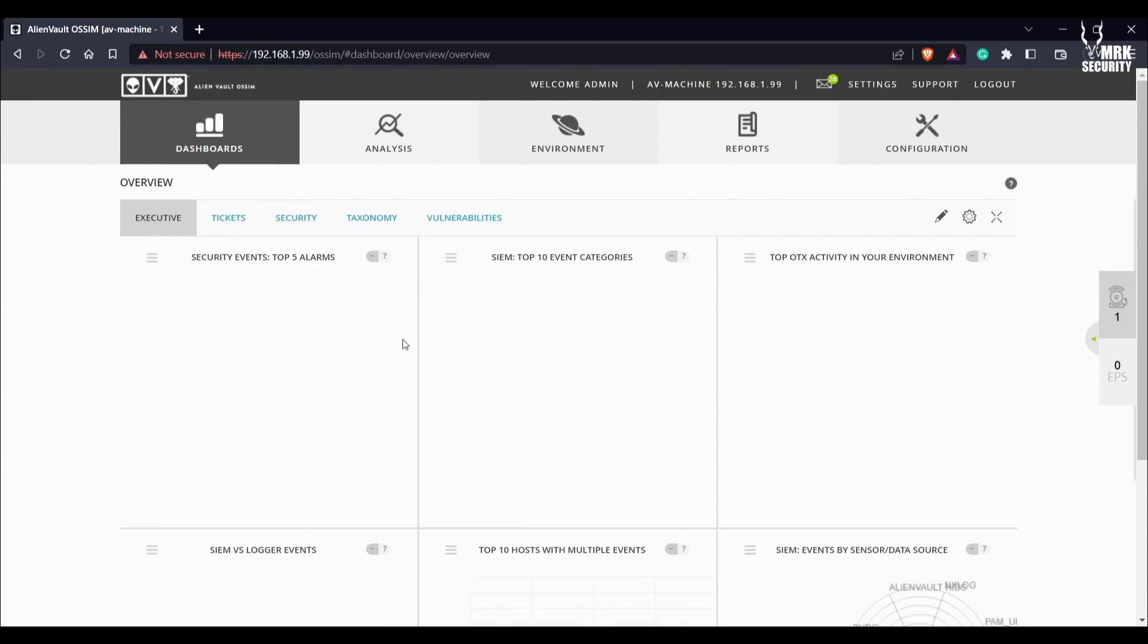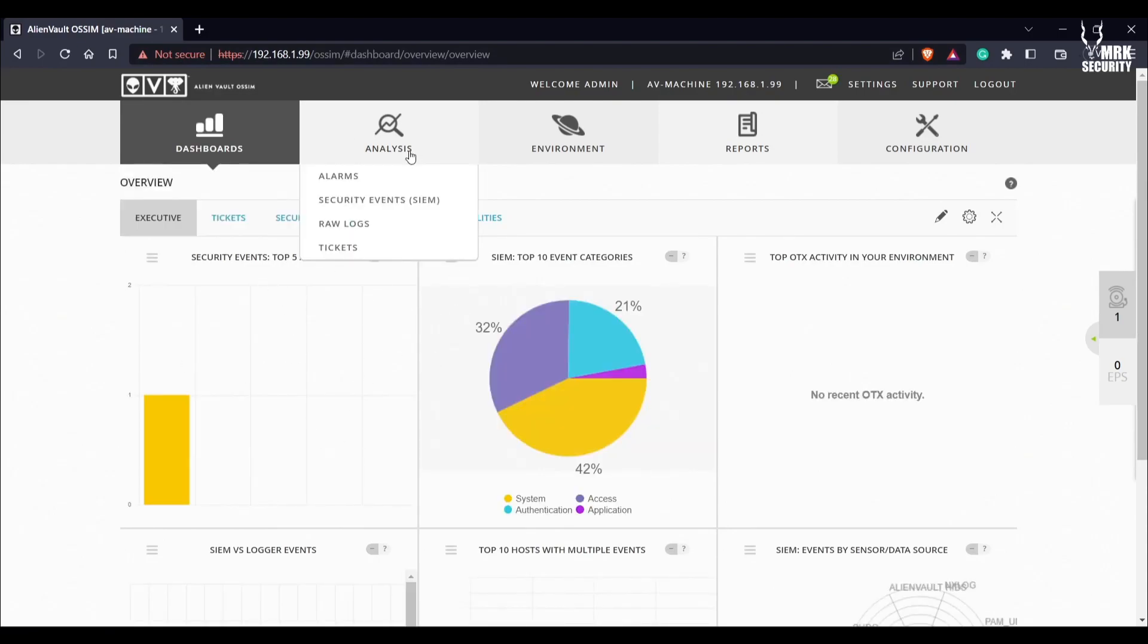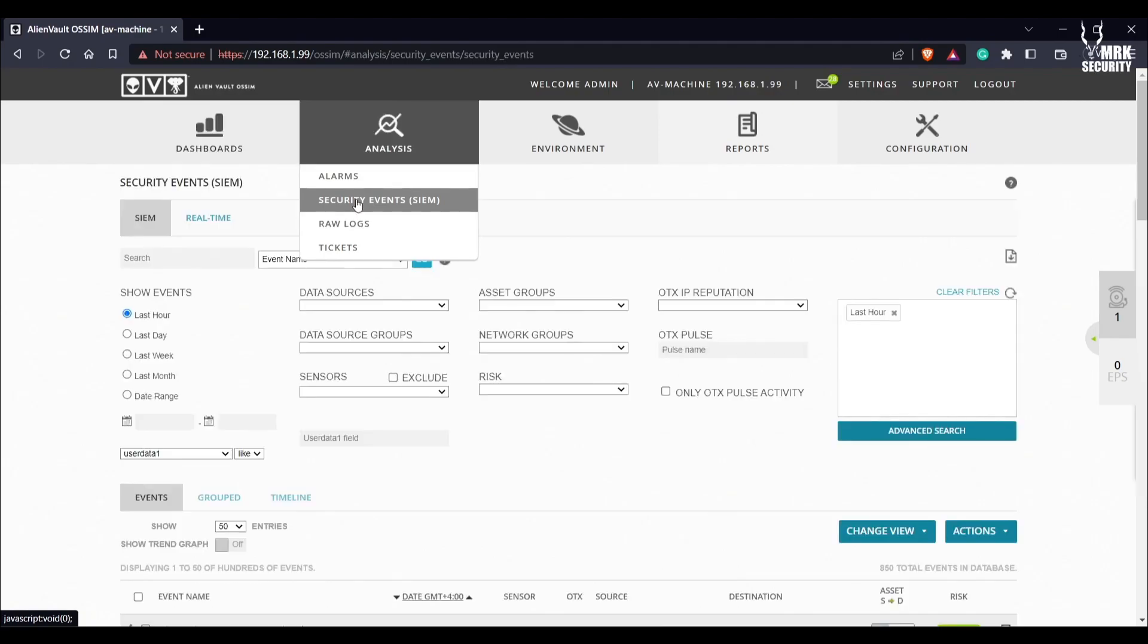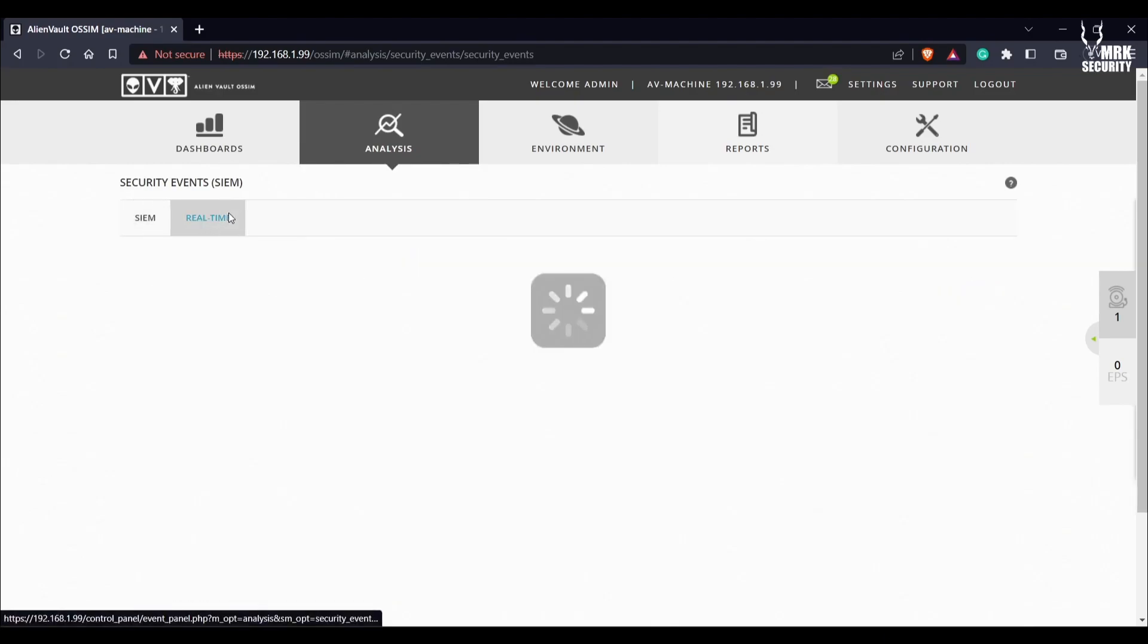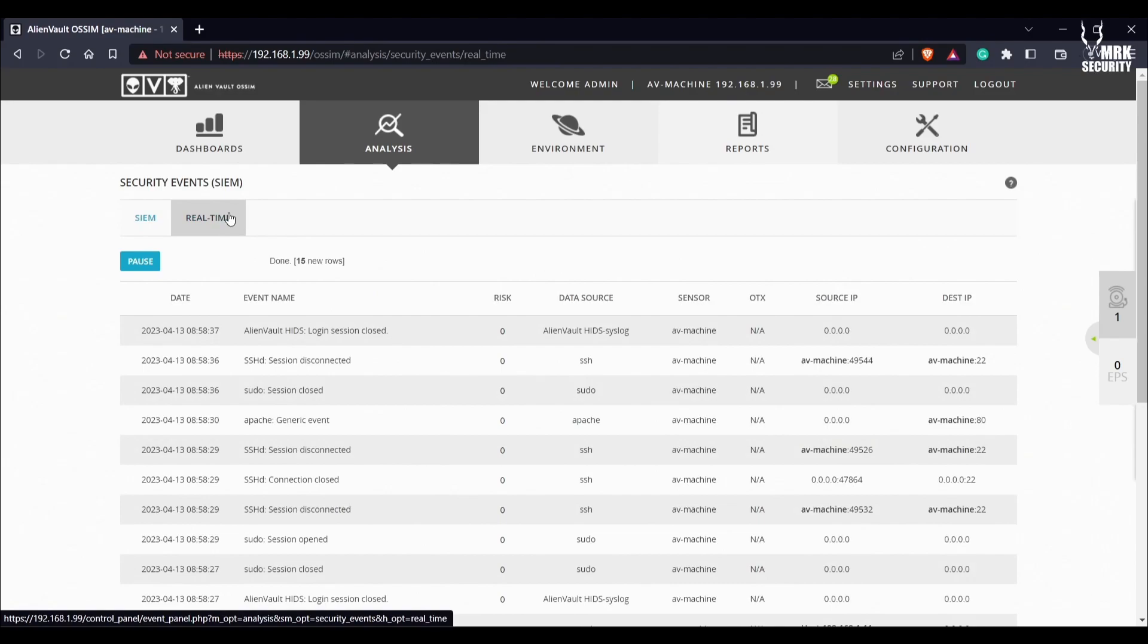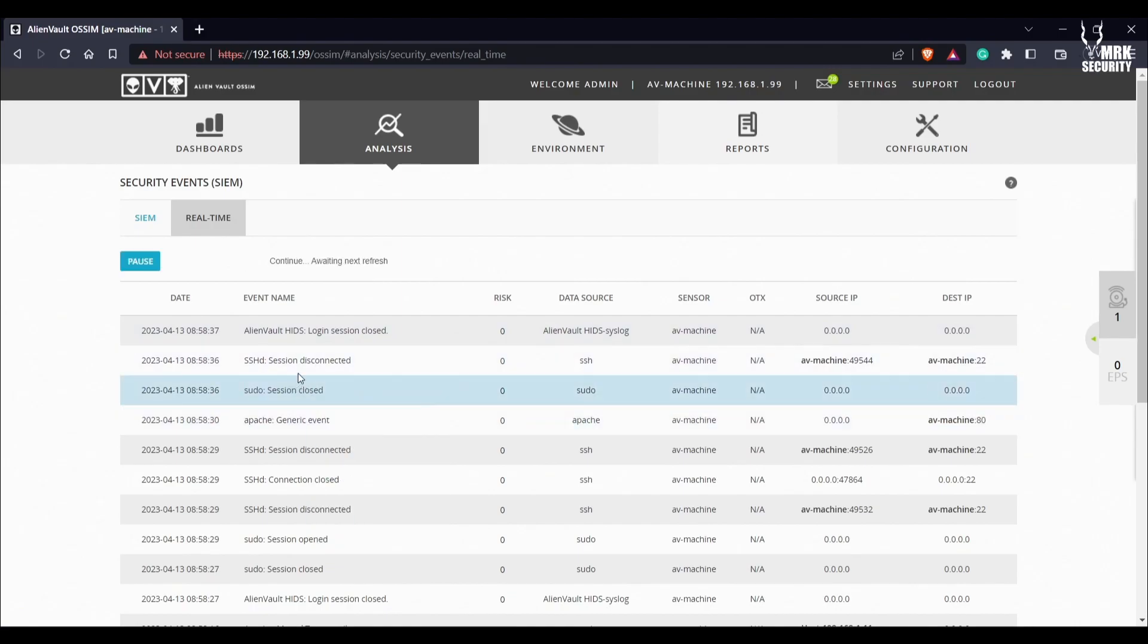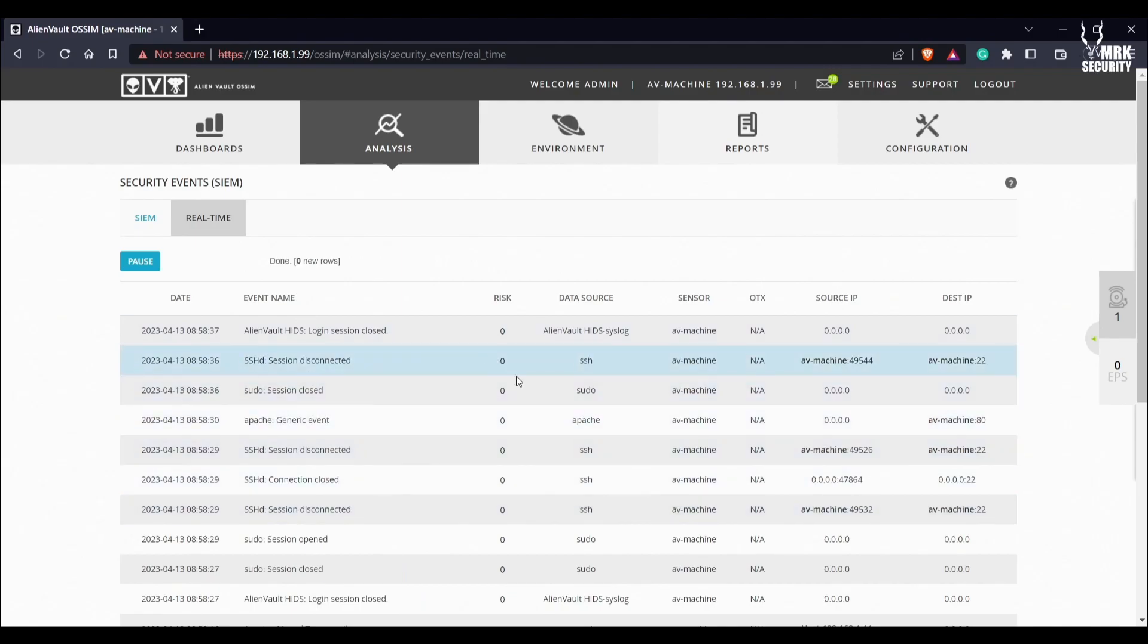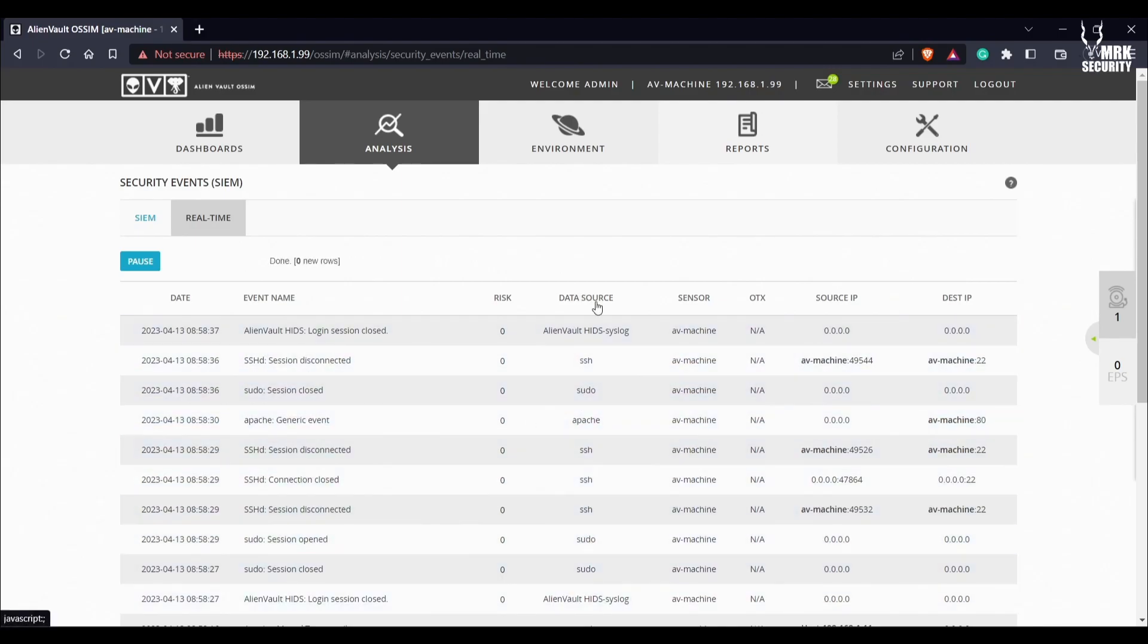Now we are back to our console. Let's go into Analysis, then Security Events, and from here go into Real Time.